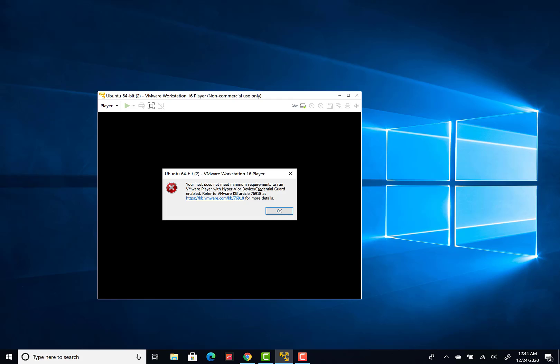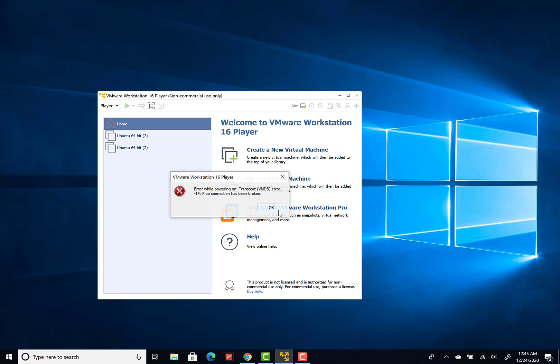minimum requirements to run VMware Player with Hyper-V or Device Credential Guard enabled. Refer to VMware KB article 76918. The interesting thing about this error is that once you press OK, it gets replaced by another